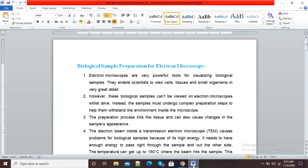Hello viewers, welcome to this video. In this video I am going to explain how we can lock our Microsoft Word document from editing by other people. We will see how we can restrict editing our Microsoft Word document.